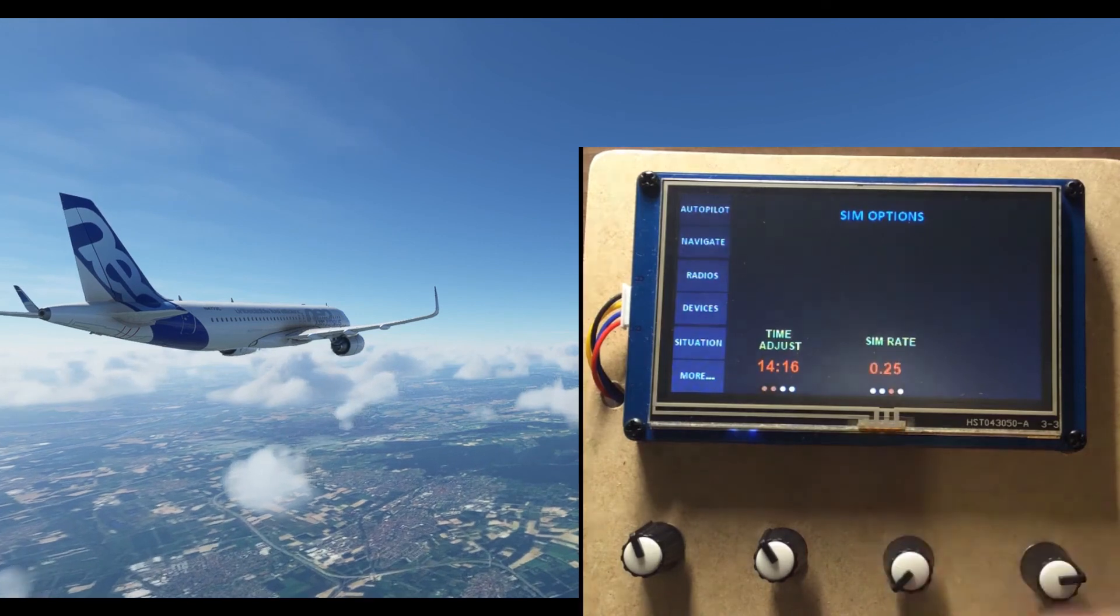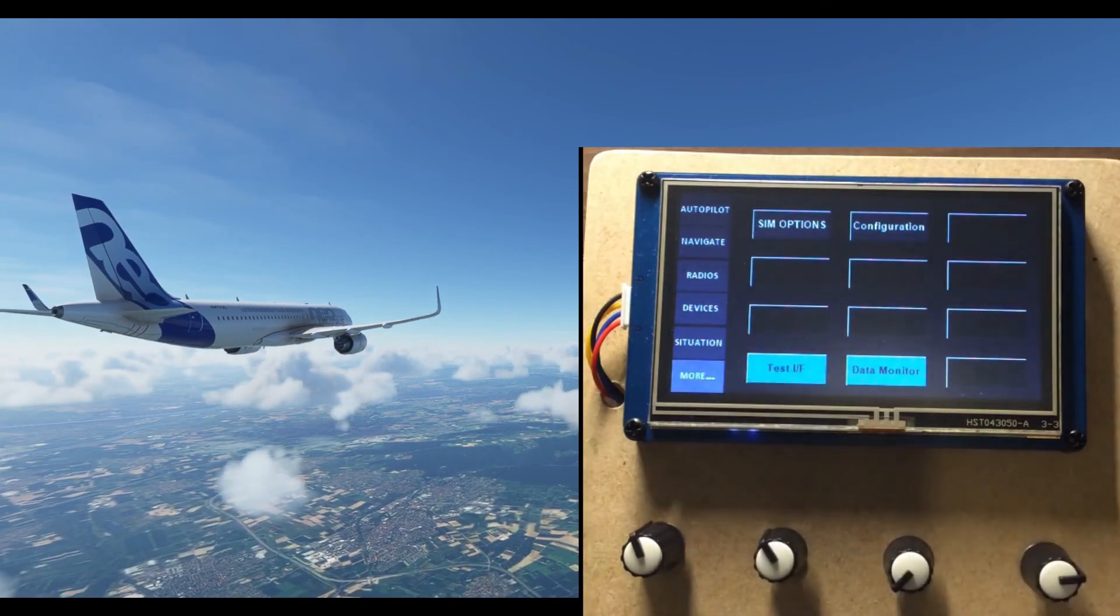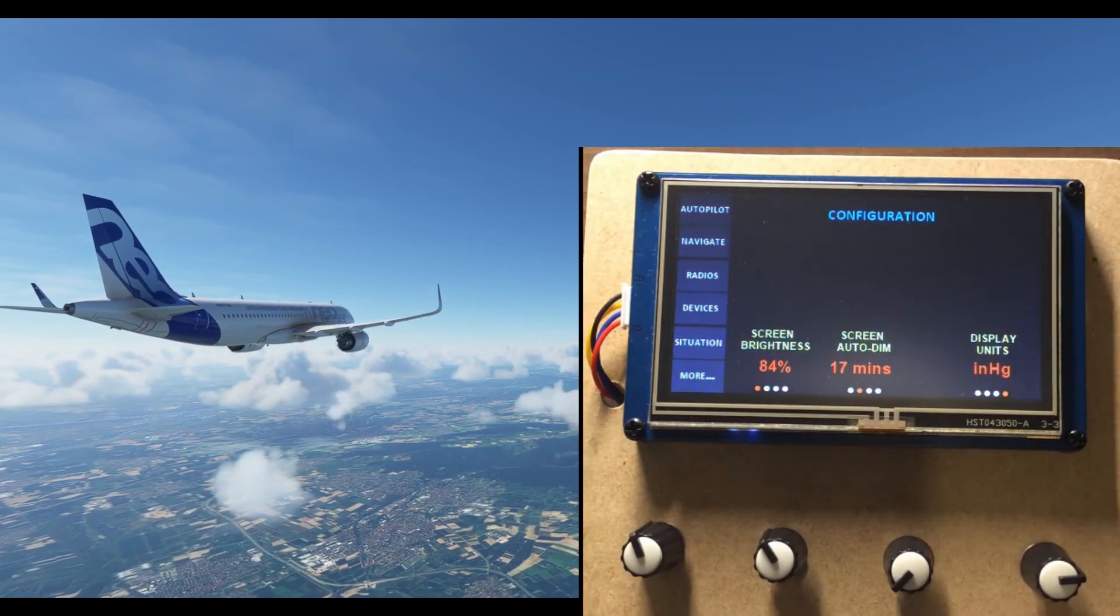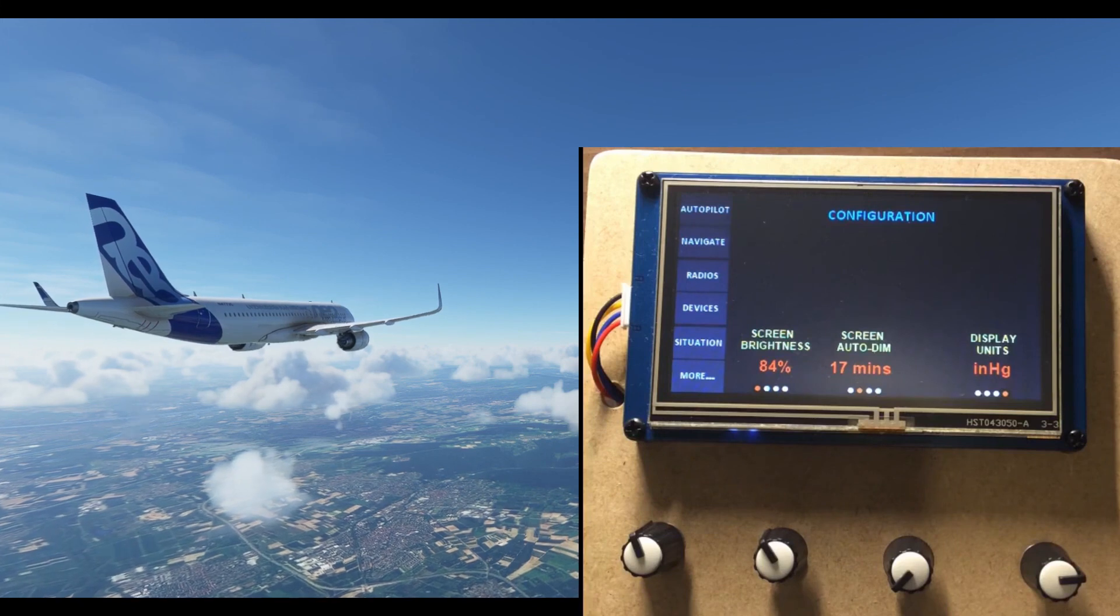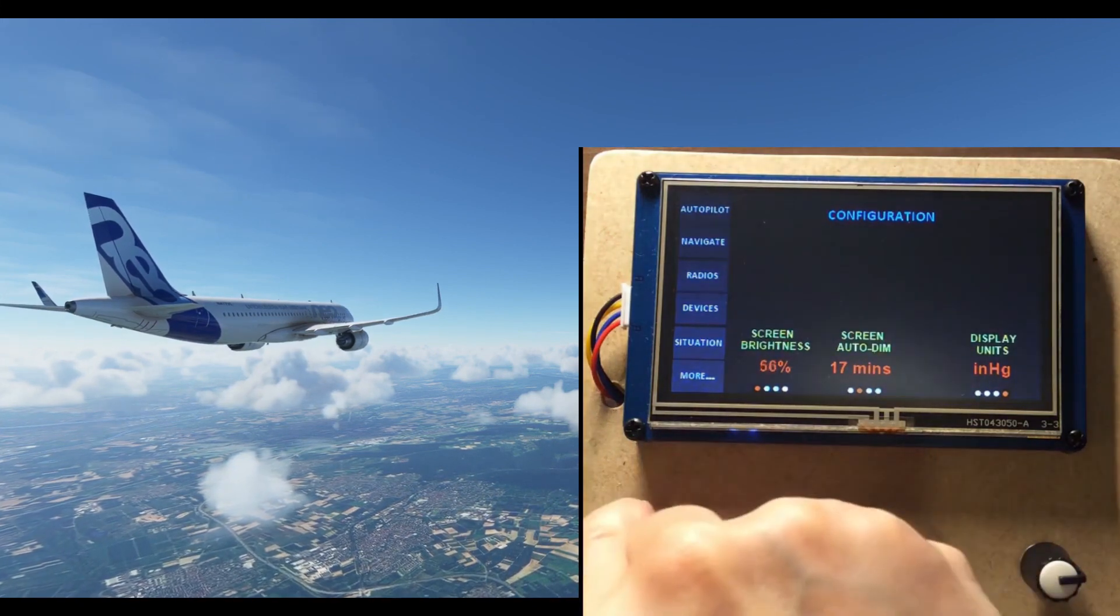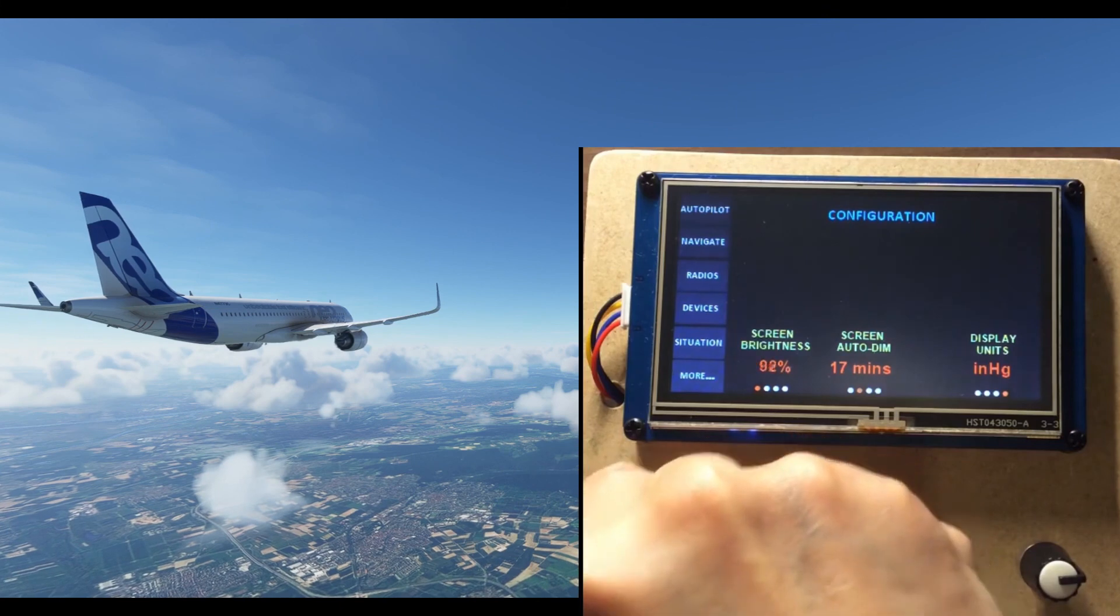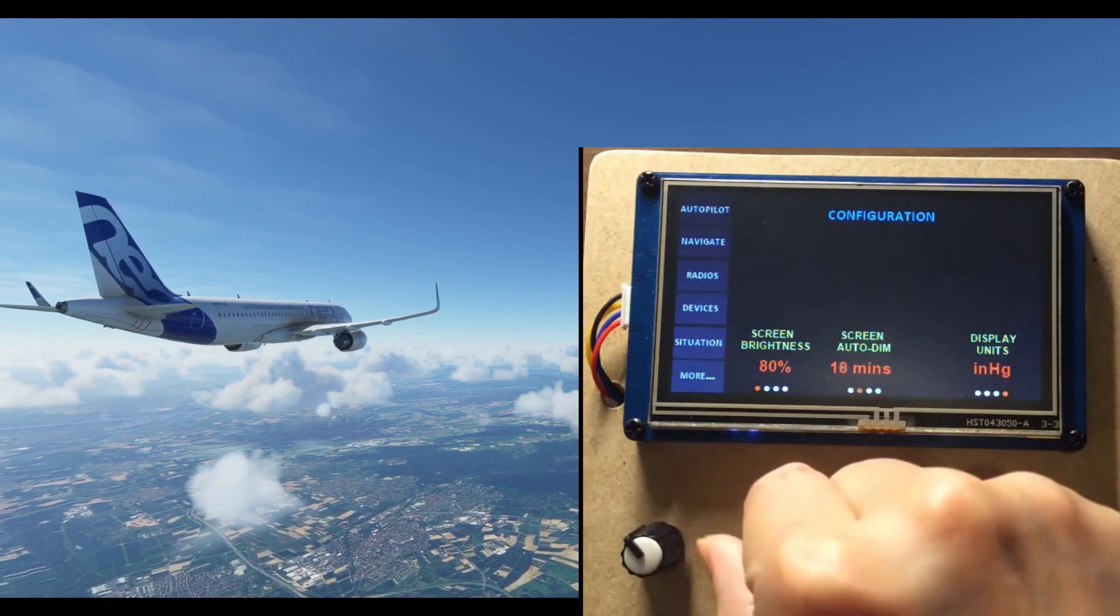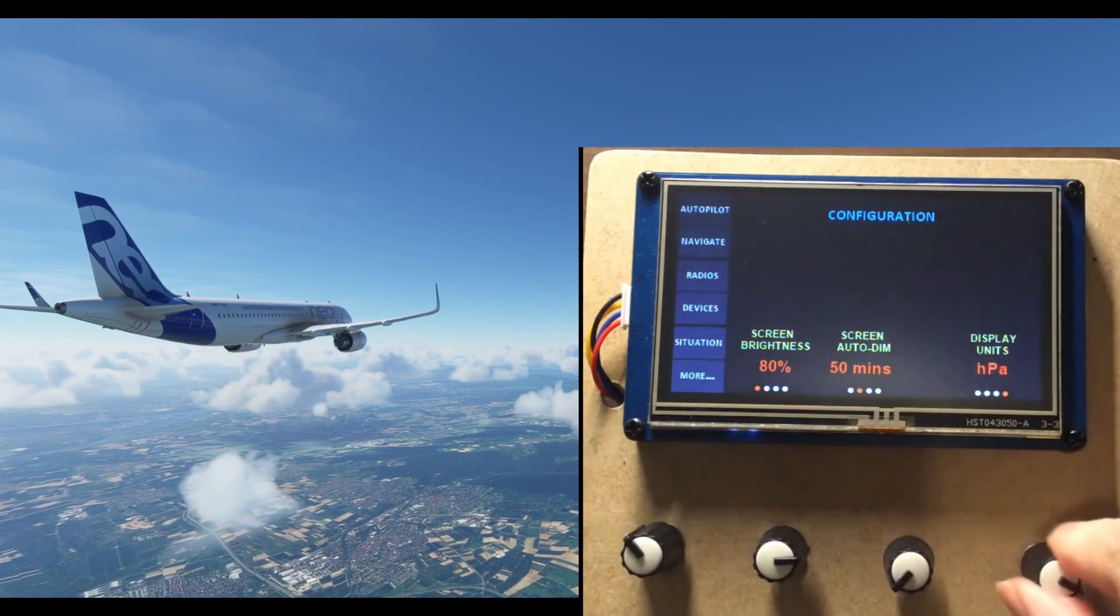Last but not least, configuring the panel itself. They are self-explanatory. Brightness adjustment. A sleep timer for the screen. And a choice of the parameter units.